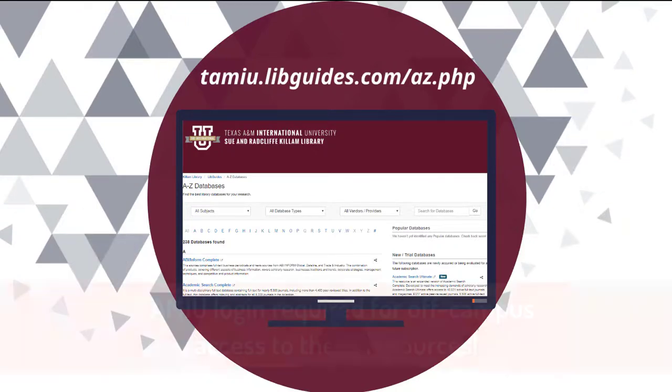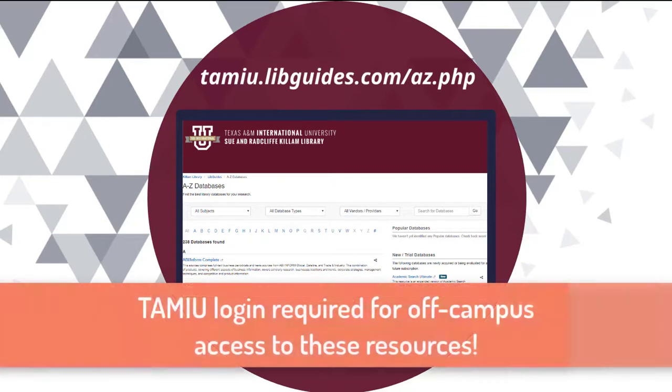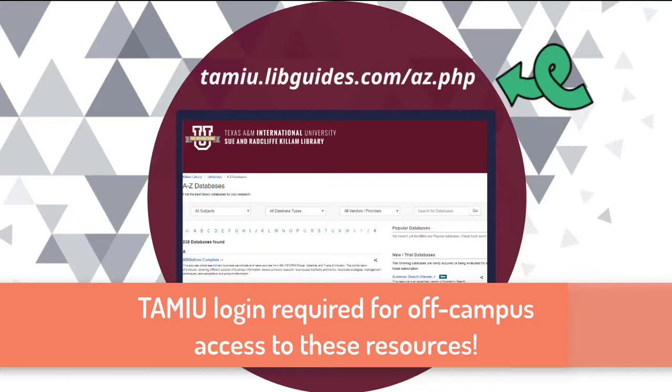You can find all of our databases on the Databases A-Z page at the web address tamiu.libguides.com.